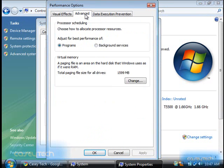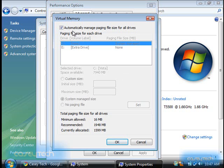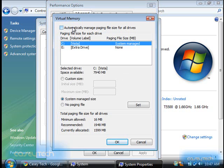Click on the Advanced tab, then under Virtual Memory, click Change. By default, Vista wants to automatically manage your paging file, which is fine, except it automatically puts it on the same hard drive as Vista.